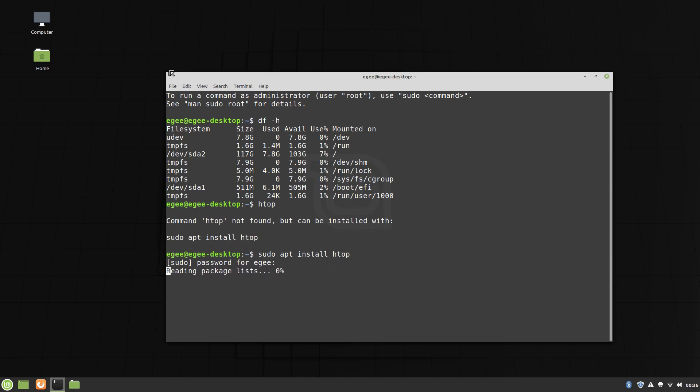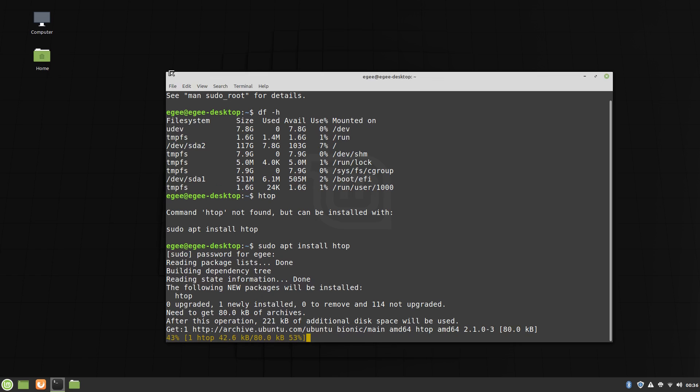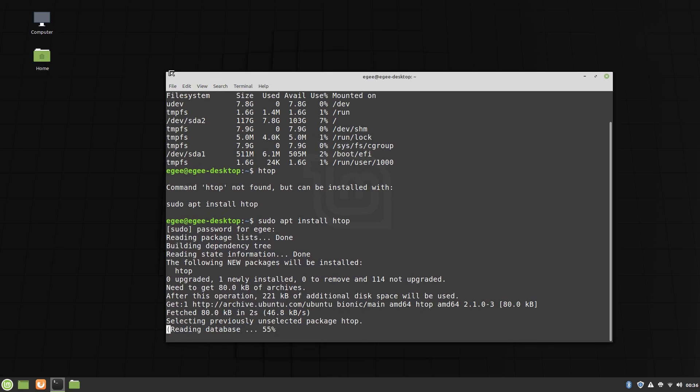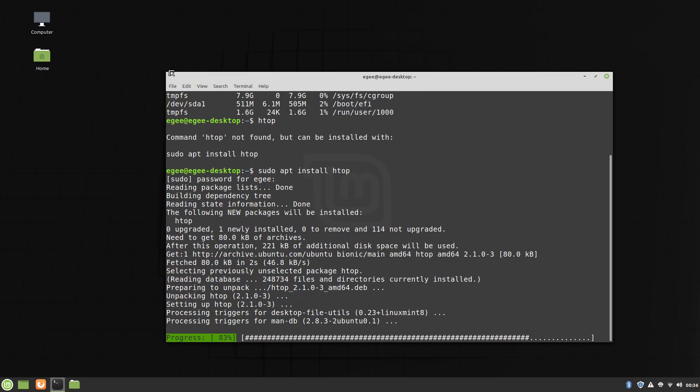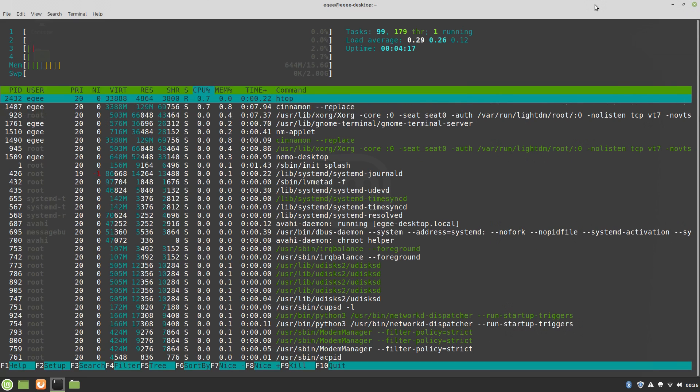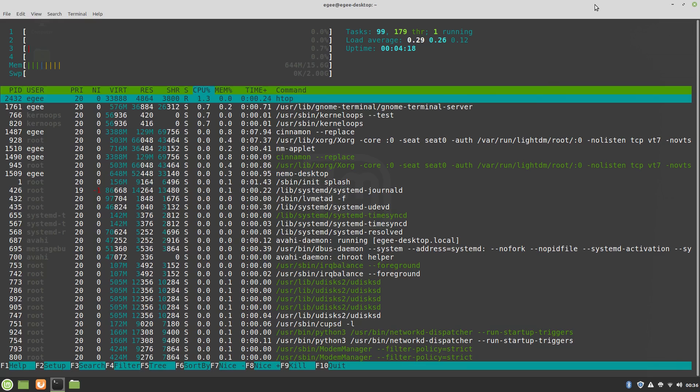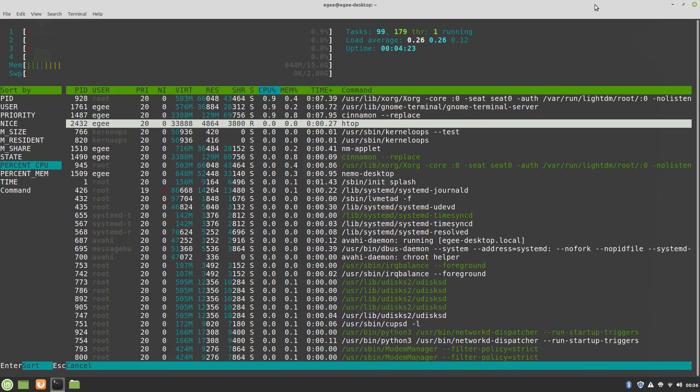Next, we'll bust out HTOP to check out system resource usage. HTOP wasn't actually installed by default, so I had to install it from the default repos. Mint was using just under 650 megabytes of RAM at idle, as well as 99 tasks with only one of them running at a time.